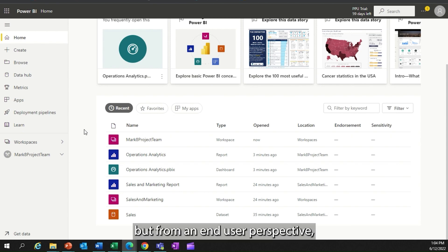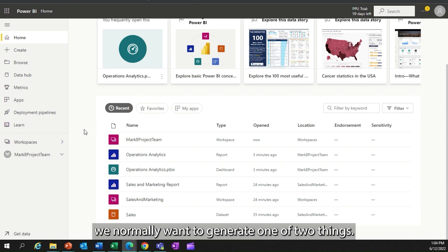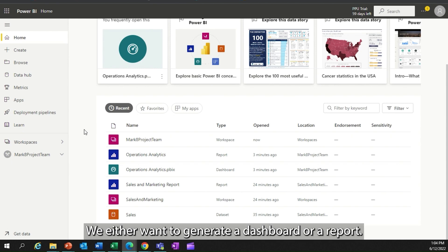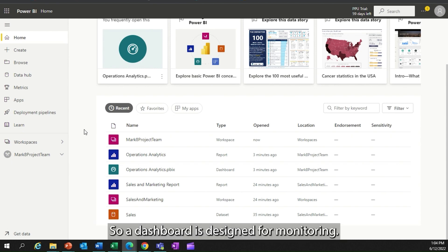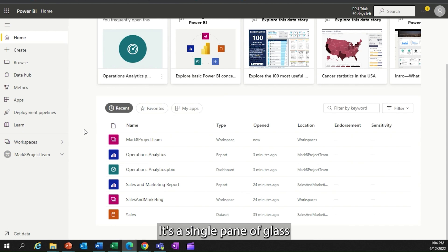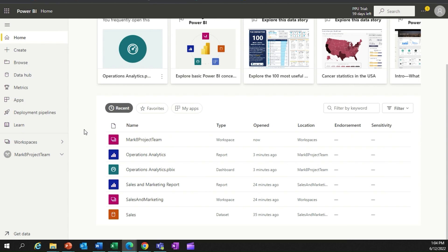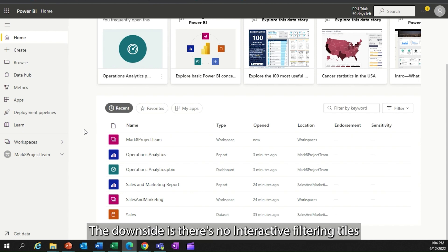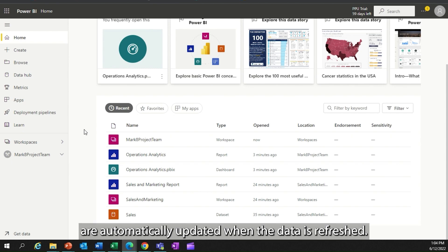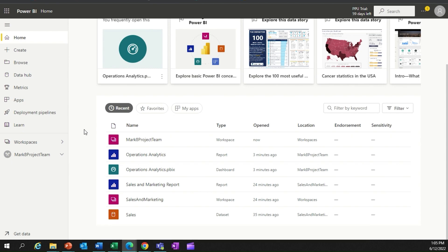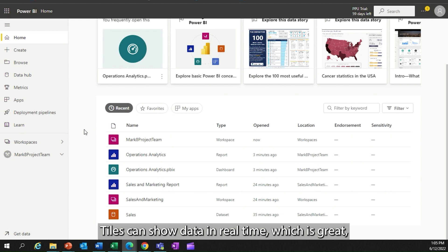From an end user perspective, we normally want to generate one of two things: a dashboard or a report. A dashboard is designed for monitoring — it's a single pane of glass and can present data from multiple data sets. The downside is there's no interactive filtering. Tiles are automatically updated when the data is refreshed and can show data in real time, which is great.